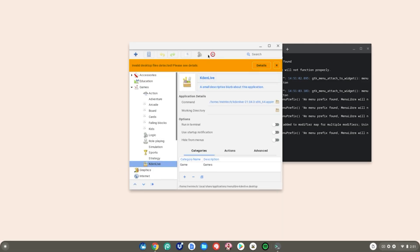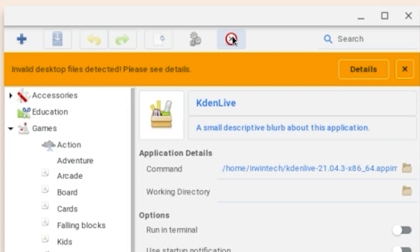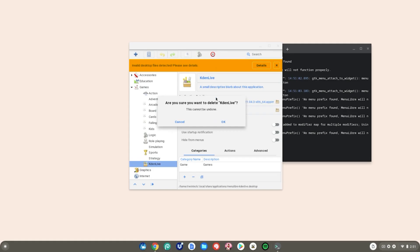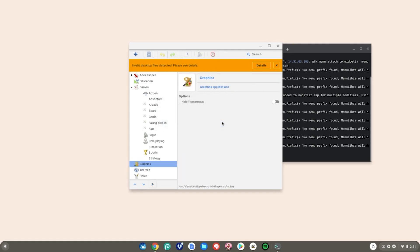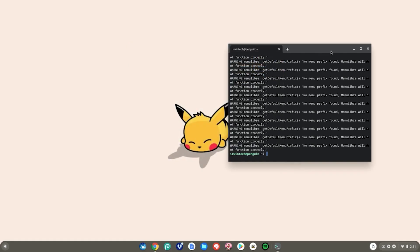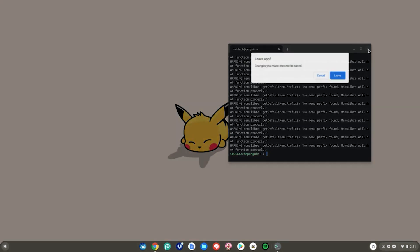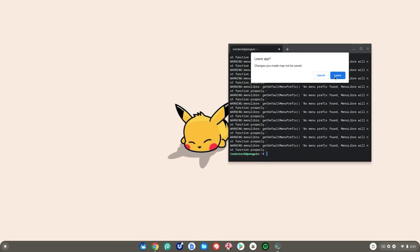Then go ahead and click on this X up here to delete it. Then click OK. Then click OK again. Then close out of Menu Libre. Close out of the terminal. Then hit Leave.